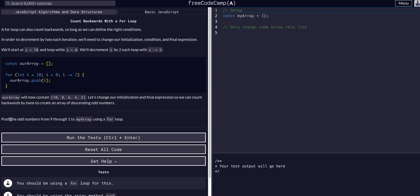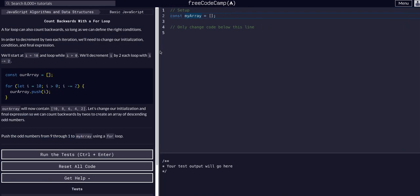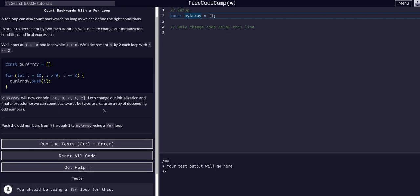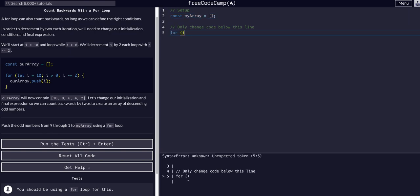In this one, we're going to push the odd numbers from 9 through 1 into myArray with a for loop. We have myArray here, and we're going to push 9, 7, 5, 3, and then 1 into the array. We can do that with a loop, so we don't have to have five different lines of code to do that.